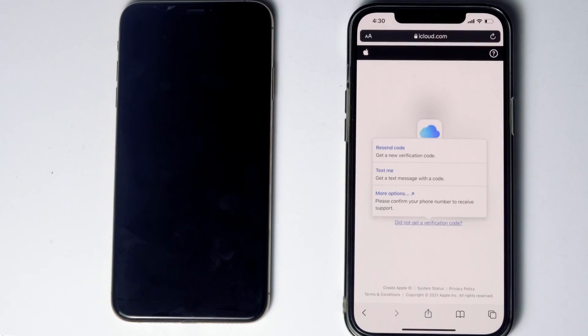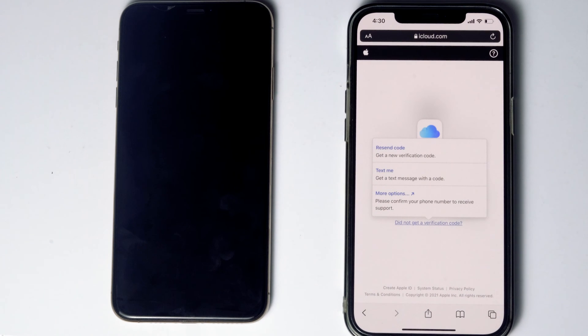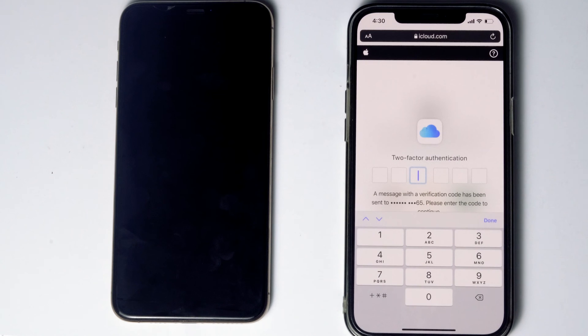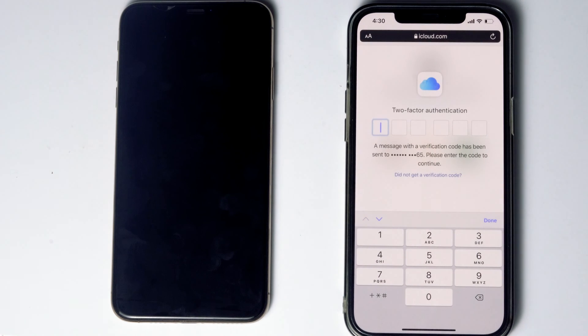Before tapping on 'Text me,' if the SIM card is in the disabled iPhone, you can remove the SIM card from the disabled iPhone and put it in another phone to see the code. Now tap on 'Text me,' give the code, and proceed.